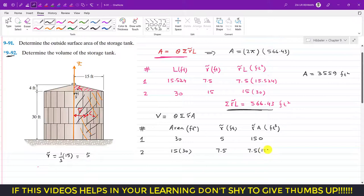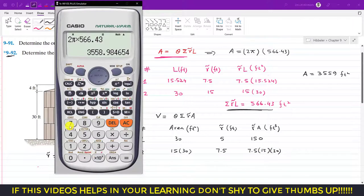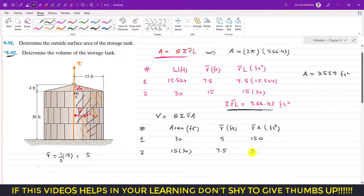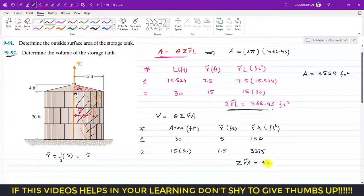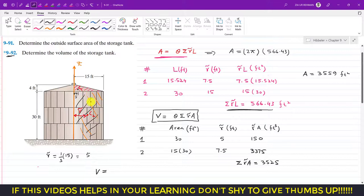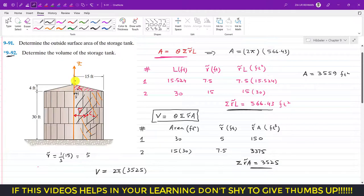The product for area two is 7.5 × 15 × 30 = 3375 feet cubed. Now we add both products: 3375 + 150 = 3525 feet cubed. This is the summation of r̃ × A. Using the second theorem of Pappus-Guldinus, volume = θ × Σ(r̃ × A), and we again revolve for 360 degrees so θ = 2π radians.